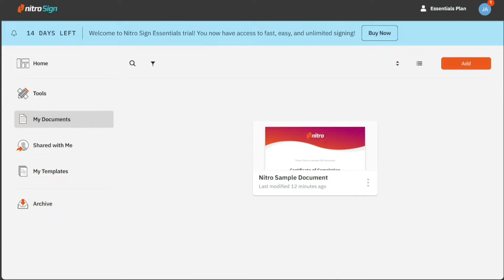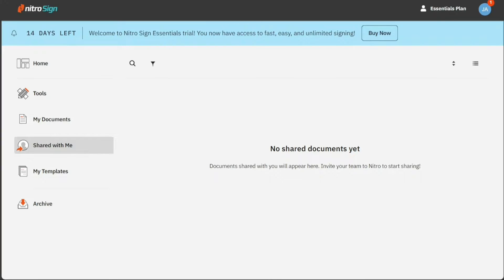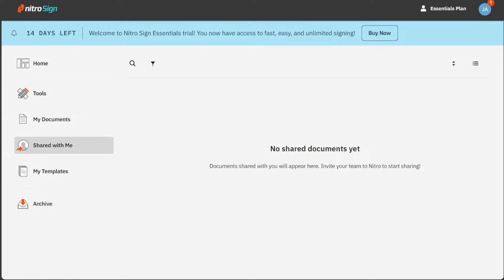In the my documents section, you can view recently added documents as well as add new ones. The shared with me section is where you will find documents that others have shared with you. We encourage you to invite your team to Nitro to begin sharing.